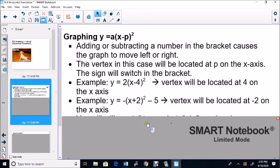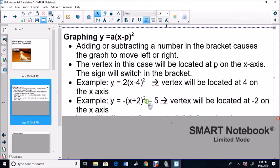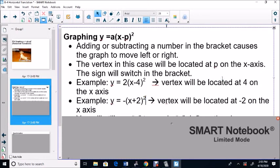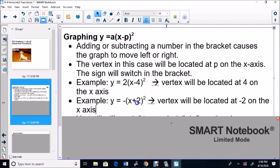Let's look at this example: Y equals negative (X plus 2) squared minus 5. Don't worry about the minus 5 or the negative in the front — just look at the 2. This 2 is a positive 2, so the vertex will be located at negative 2. So: negative 4 in the bracket gives vertex at positive 4; positive 2 in the bracket gives vertex at negative 2. The sign switches.